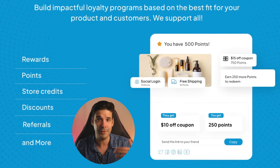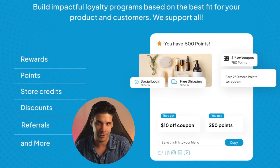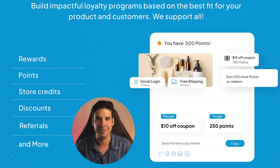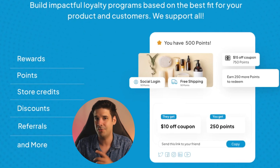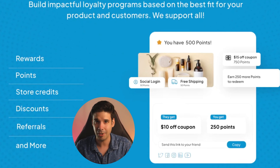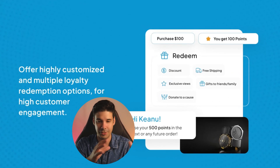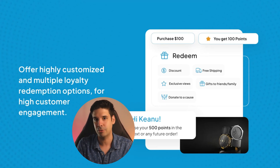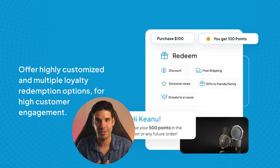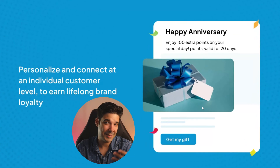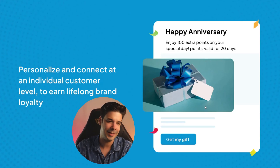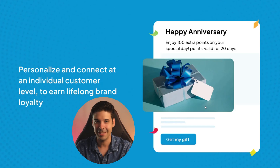If they refer you a customer you give them some points, or you can offer free shipping or free products. You can set it up so your customers decide where to spend their points — whether they want free shipping, a discount, or free products added to their orders. You can even gift points to customers on a special day, like a birthday: 'Here, take 20 points, come buy again from our store.'